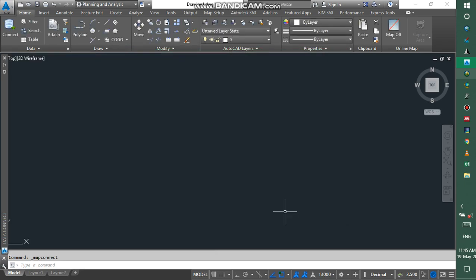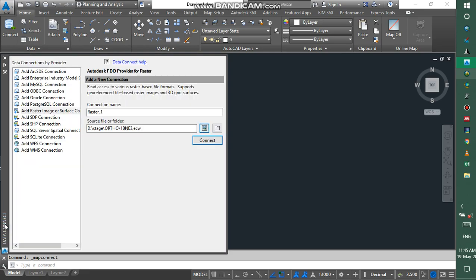Then you go back to the data connection and then you connect your raster file.